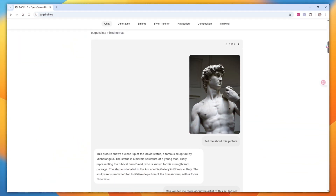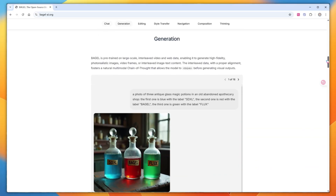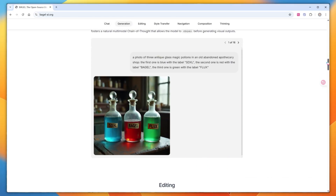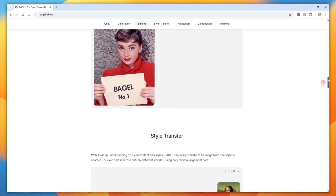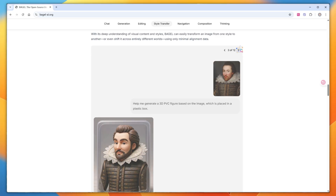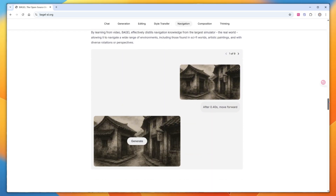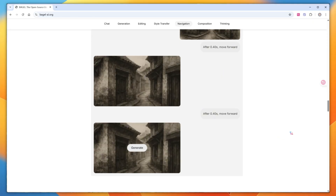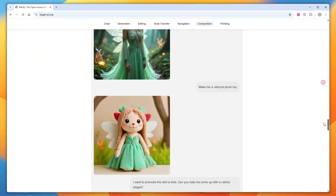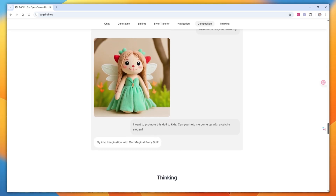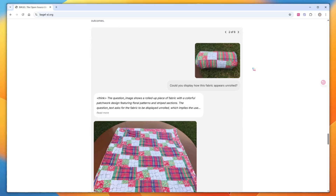They've provided a plethora of examples, such as feeding in an image of a statue — the model recognizes it as David, sculpted by Michelangelo. Generating an accurate image from a complex prompt containing both text and positional information. Editing images by changing a person's pose or adding text. Effortlessly performing style transfers, such as creating a 3D animated Mona Lisa, an anime-style Einstein, or Audrey Hepburn as a plush toy. Understanding navigation-based knowledge and perspective shifts to generate various motion videos. Supporting continuous conversations, such as generating an elf girl based on a prompt, then turning her into a plush toy — the model understands it's referring to the previous image. A notable feature is the thinking mode, which can transform a brief description into detailed and coherent prompts to ultimately generate richer and more accurate results.